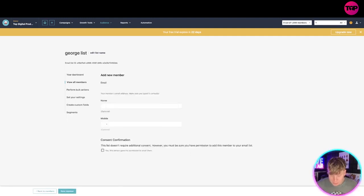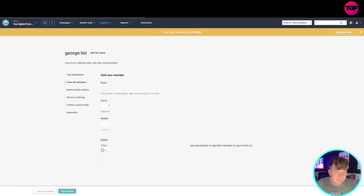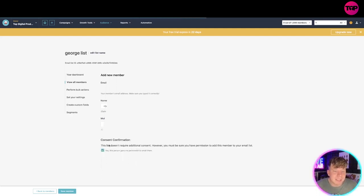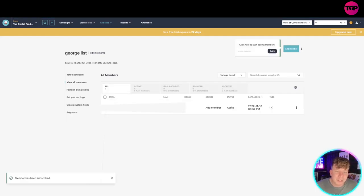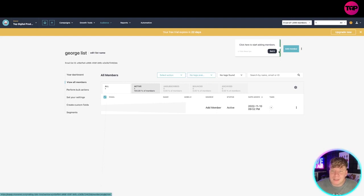Once you've done that, you want to add their name. Let's just put anyone's name. Mobile number - yes, this person did give it - and press save member. Now it's going to show you that member in there. Again, I'm using just this as an example. You can add more members up in the top right.